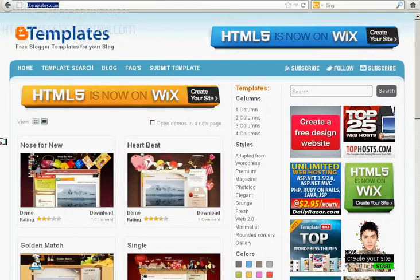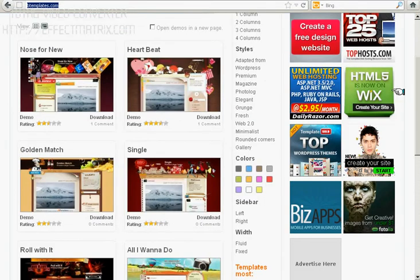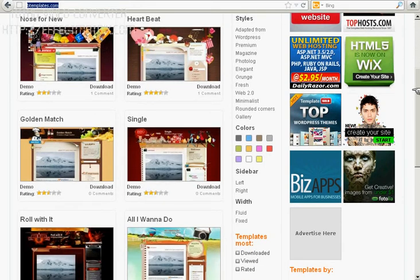This is a site where you can find many templates here.